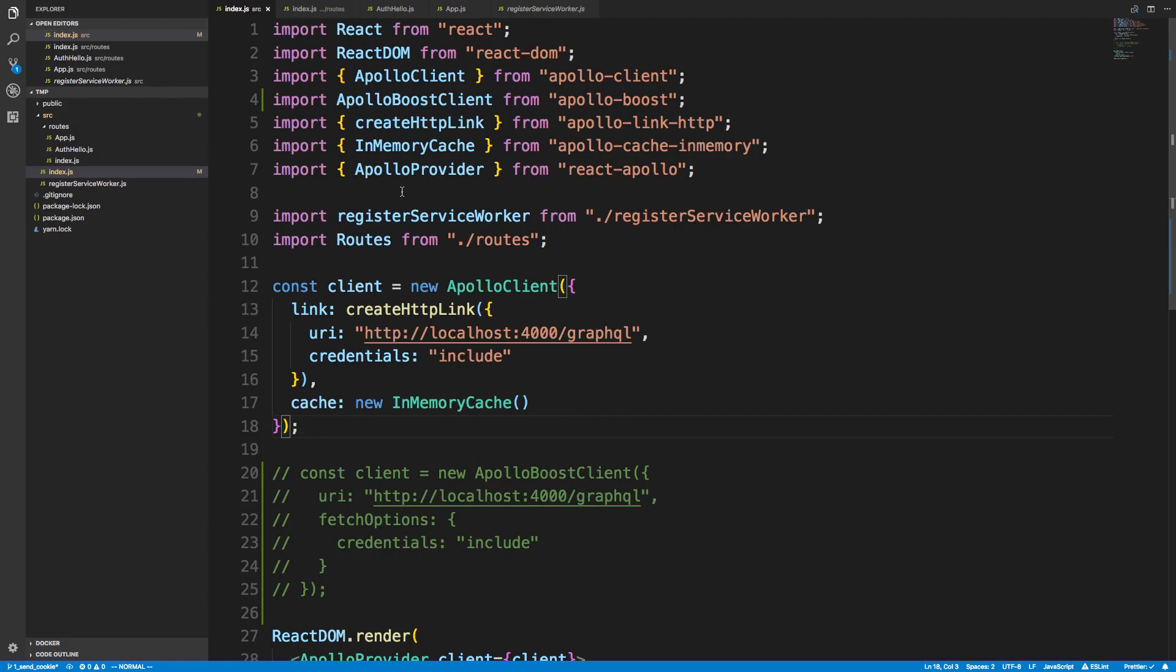Hey guys, I mentioned yesterday that I was having some trouble getting Apollo Boost and the file link that I was using for the Slack clone to work with cookies. For some reason, the cookie doesn't get set.